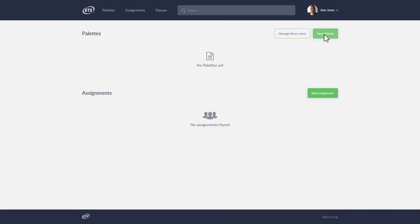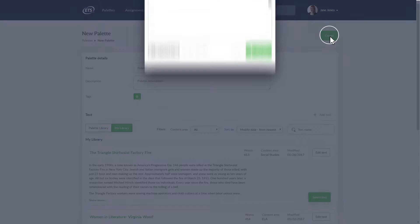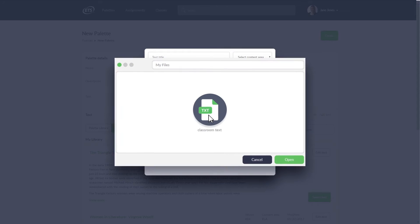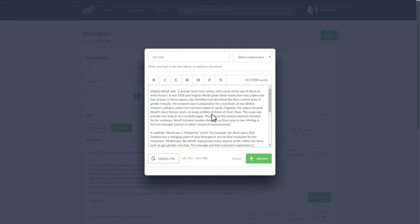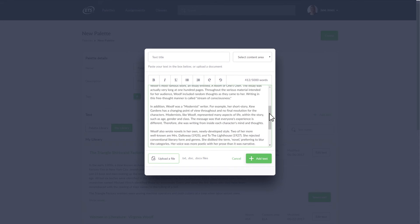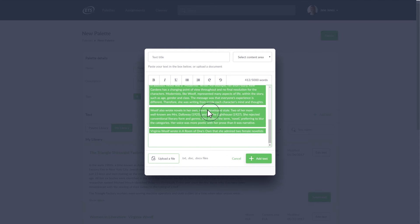First, let's create a new activity palette. To create a palette, simply upload a classroom text. Language Muse processes a new text in seconds and automatically generates activities for you to select from.